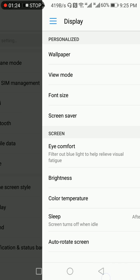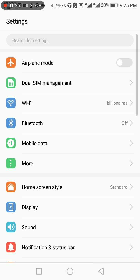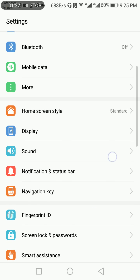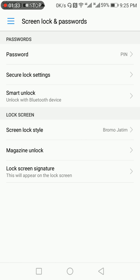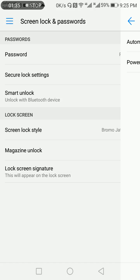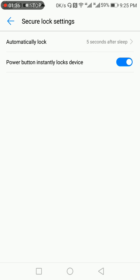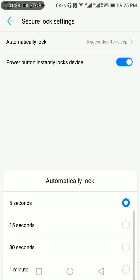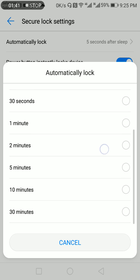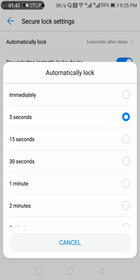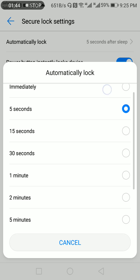So let's now try to change the screen lock timeout. You go to screen lock, then you go to secure lock settings, then you click on automatically lock. As you can see, it turns from immediately to 30 seconds.